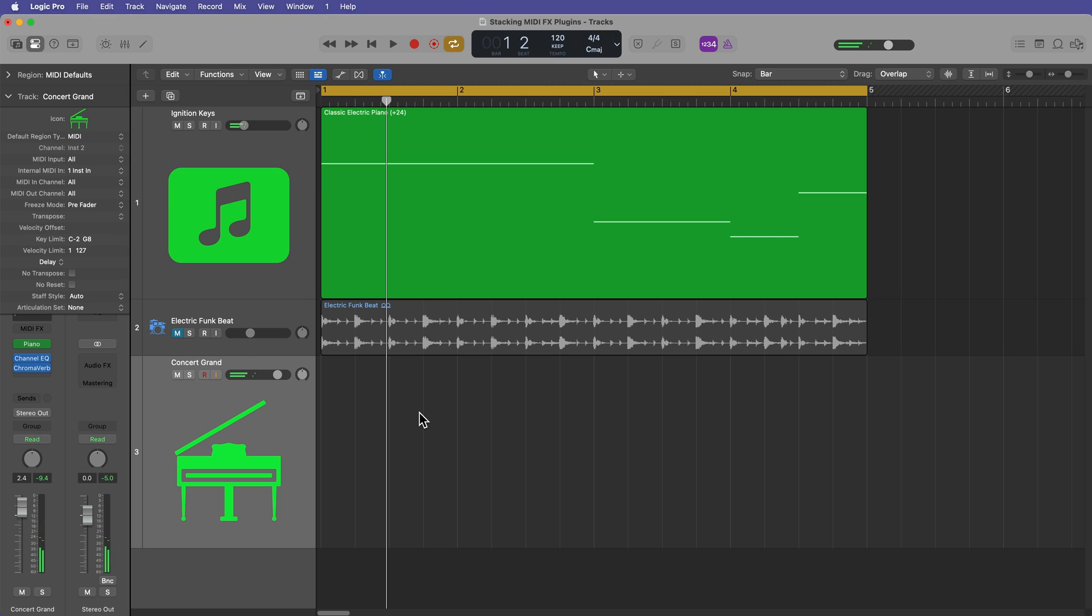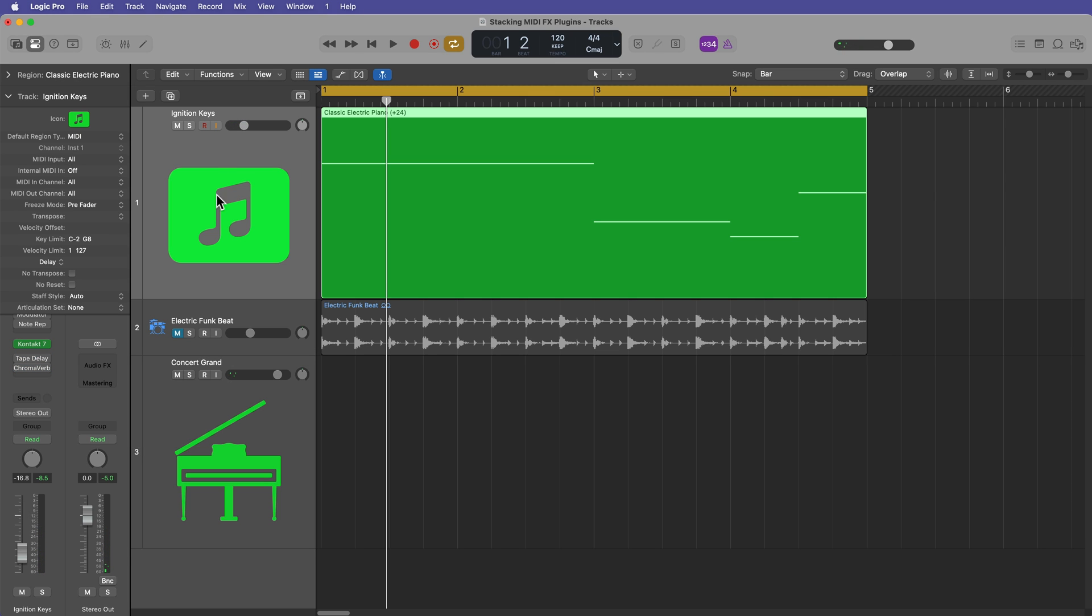So this is cool because you can have one track control another track.